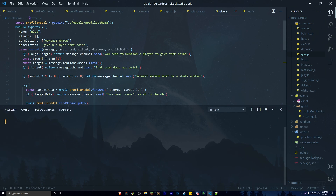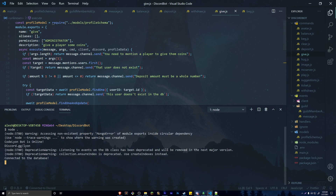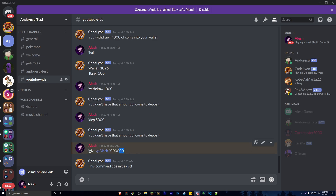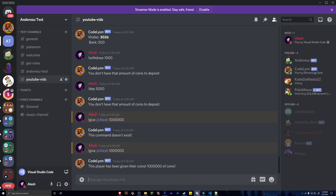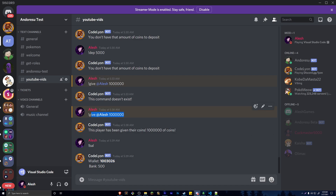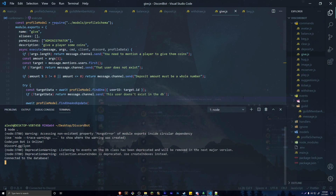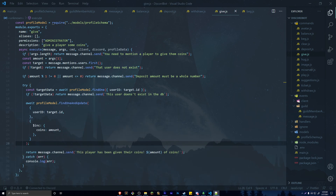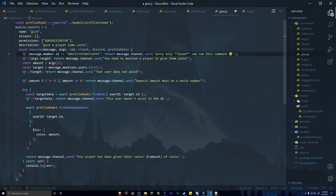Let's run the bot — I'm an administrator on this account so I can use the give command. Run the command, and it says the player has been given their coins. Checking balance, the coins are there. You can also restrict this further: if message.member.id does not equal your own ID, return a message saying only you can run this command — so it requires both administrator permission and being the bot owner.